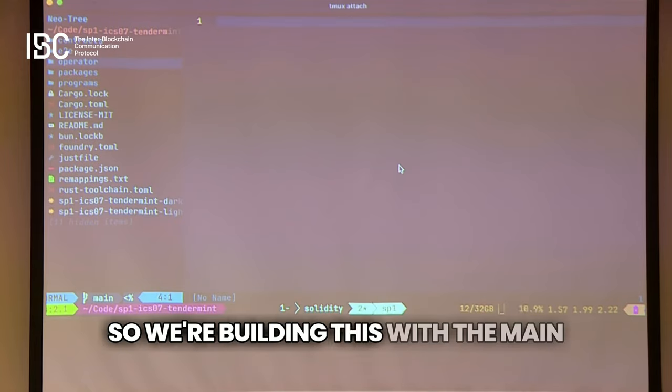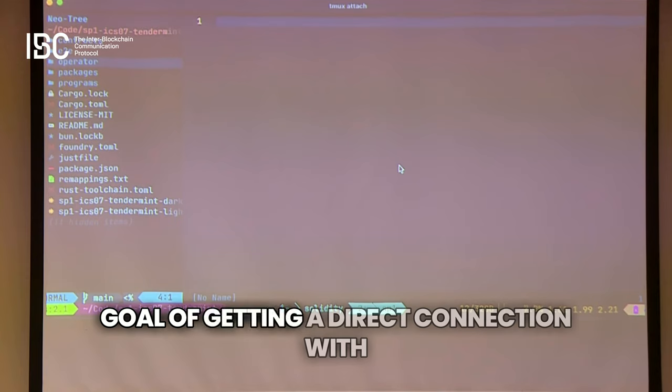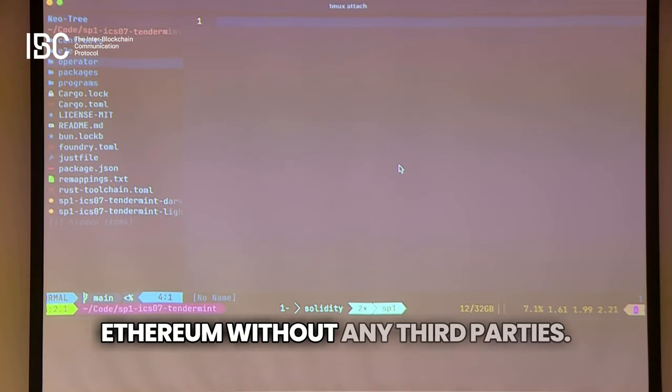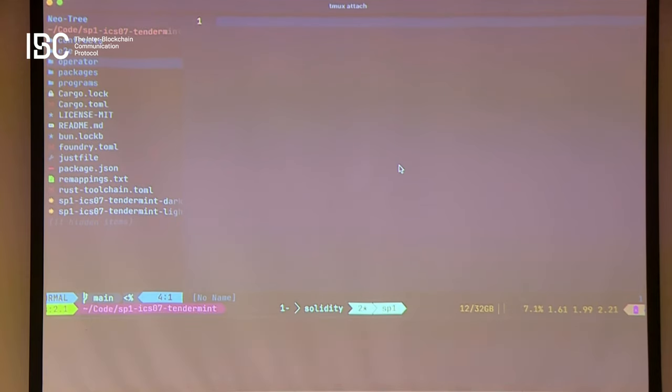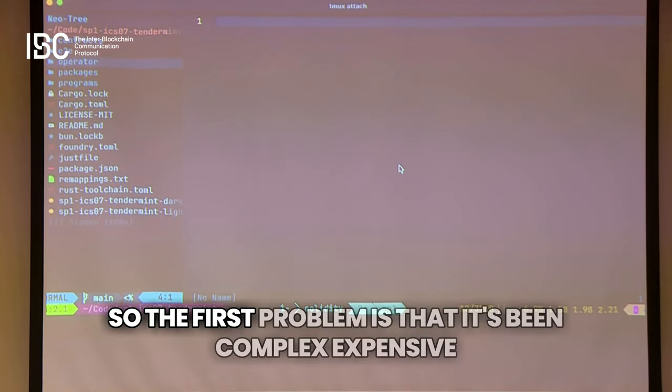The last thing that might be slightly interesting is our light client with Ethereum. We're building this with the main goal of getting a direct connection with Ethereum without any third parties.